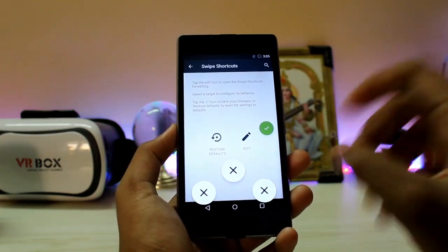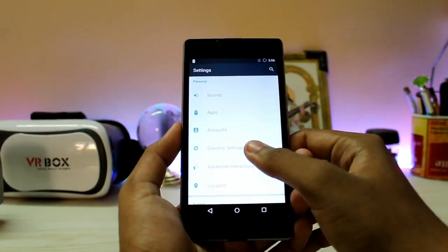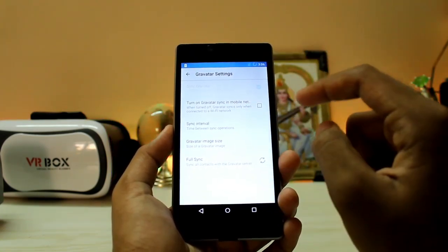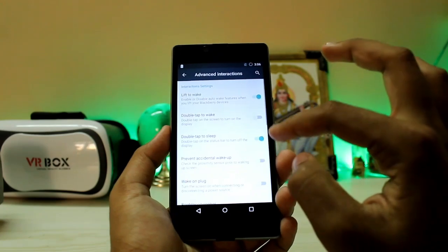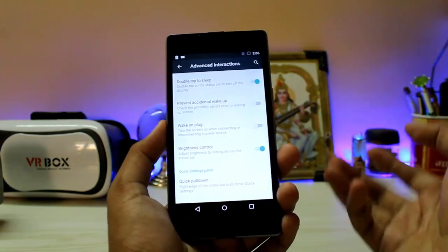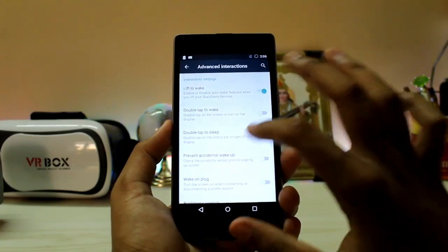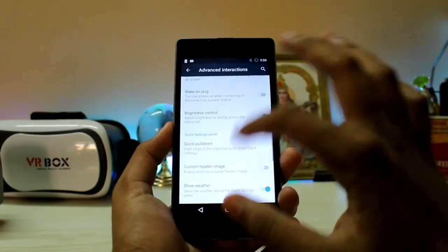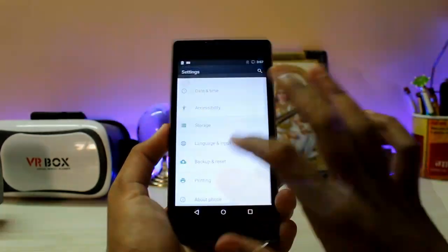There are Gravatar settings — I'm still not sure what those do, but I think it might be a profile manager. Under Advanced Interactions, BlackBerry has a lot of options — I thought they were just coming with stock Android like Motorola, but there are many interactions similar to what Samsung provides, like accidental wake-up prevention in your pocket, which is quite nice. You also get quick pull-down.